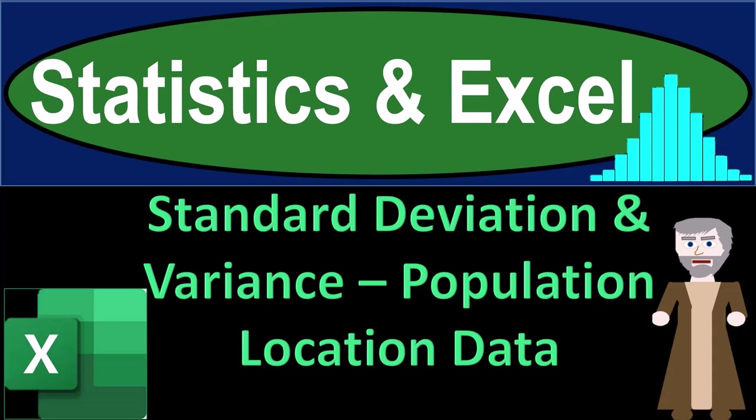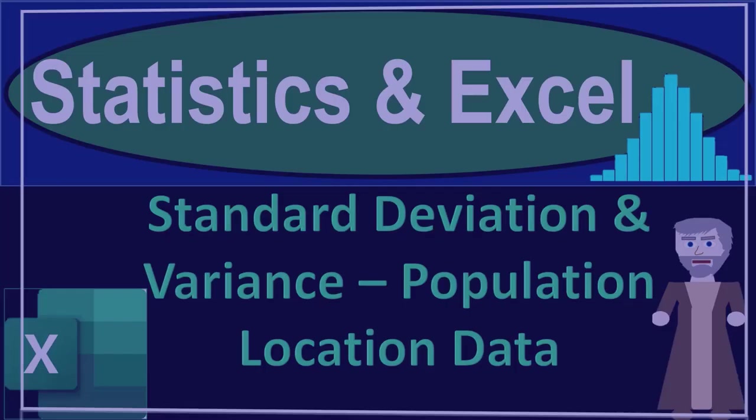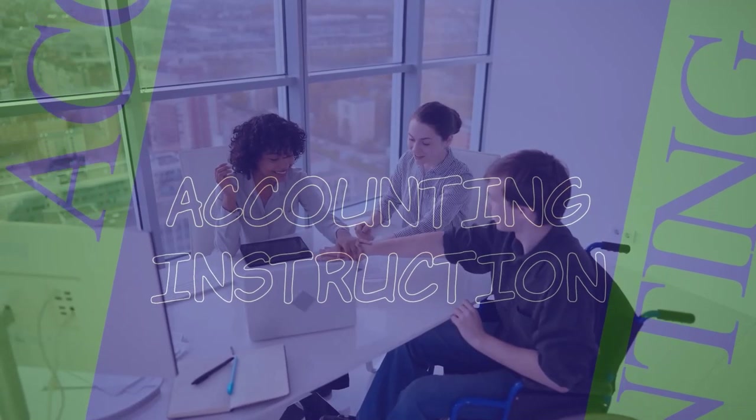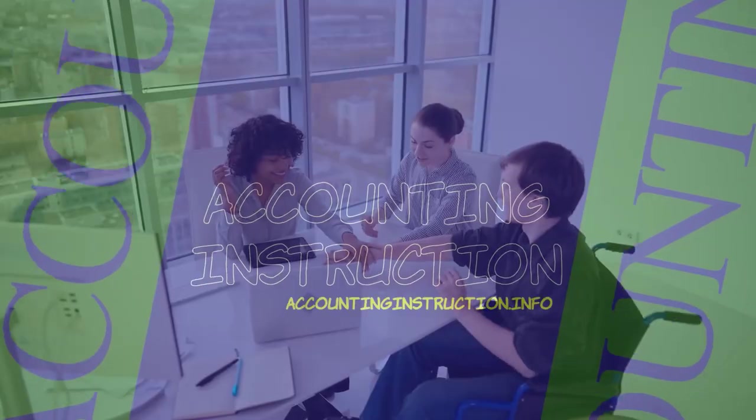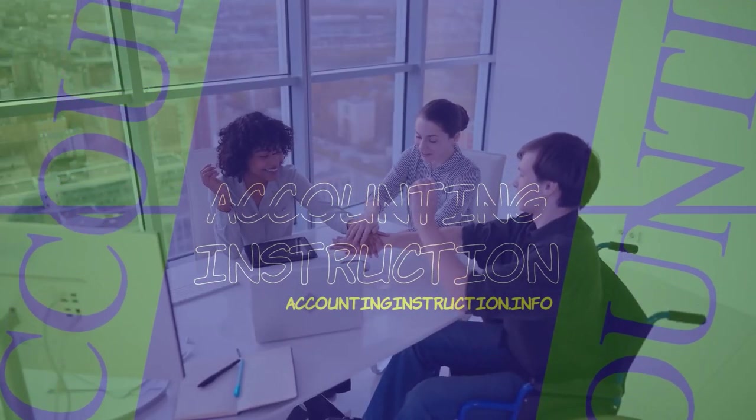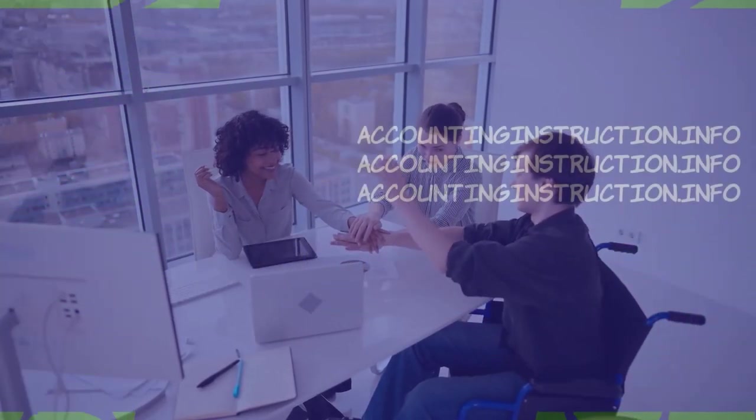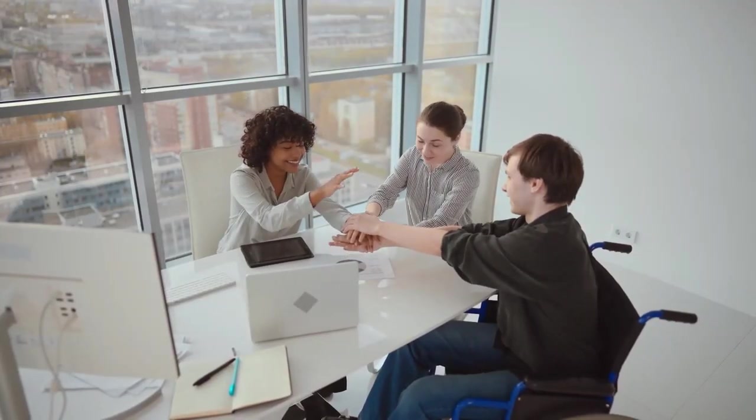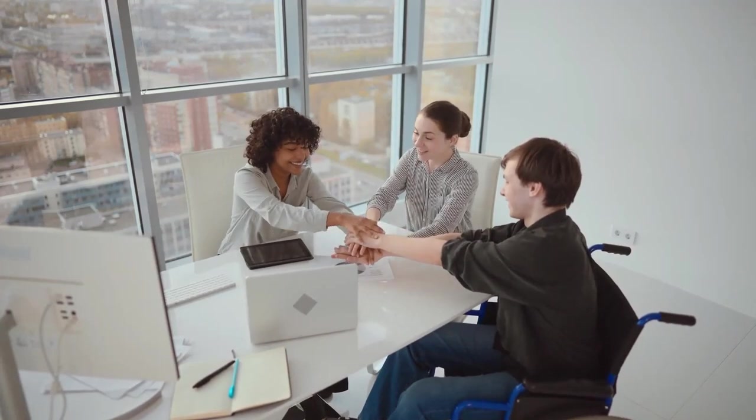Statistics and Excel. Standard deviation and variance, population location data. Get ready, taking a deep breath, holding it in for 10 seconds, and looking forward to a smooth, soothing Excel.